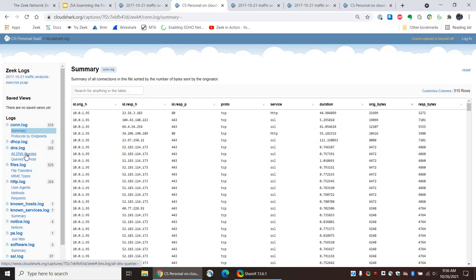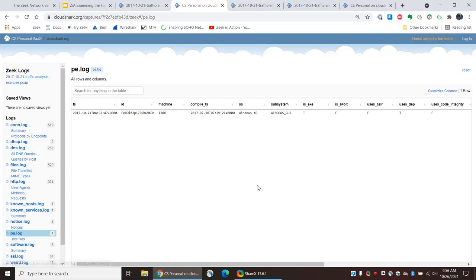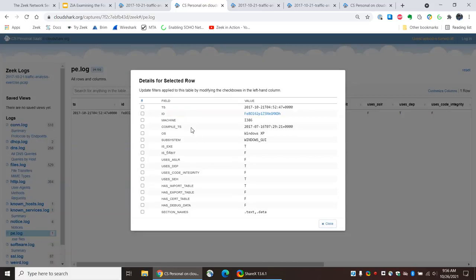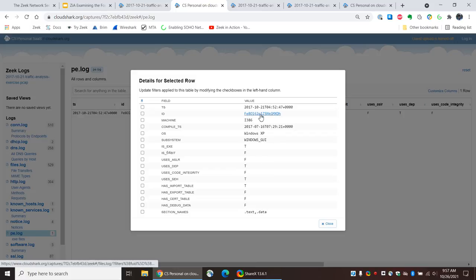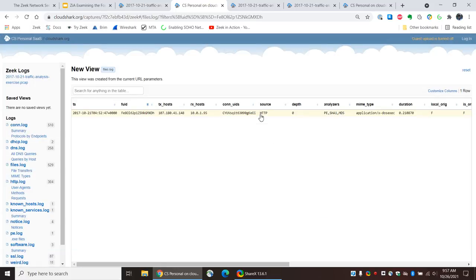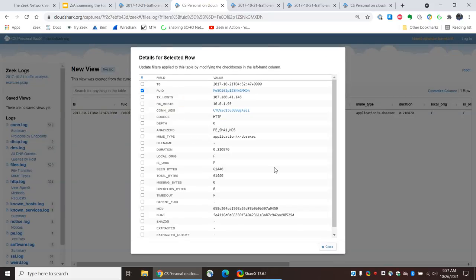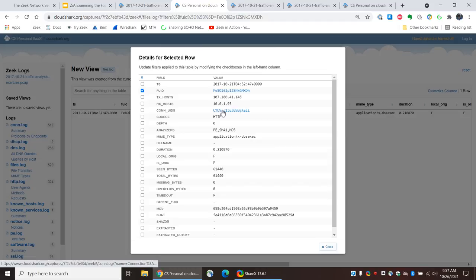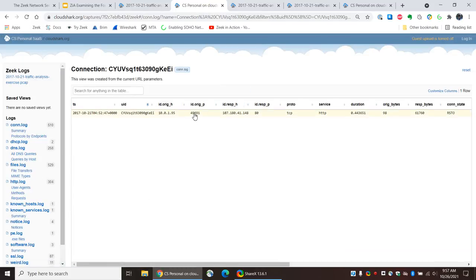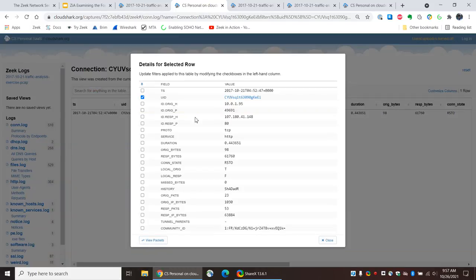Perhaps some files are transferred. And in fact, this is probably one that would be of interest. This is an entry in the PE log. And here we can see that there was some type of Windows executable that was transferred. Now what's interesting is that I can't go to the packets from this particular instance. I can click on the ID. So let's do that. And from there, I can then click on the Con UID.